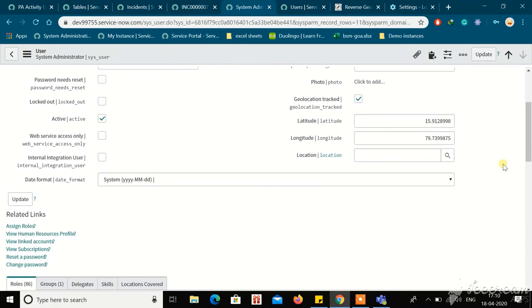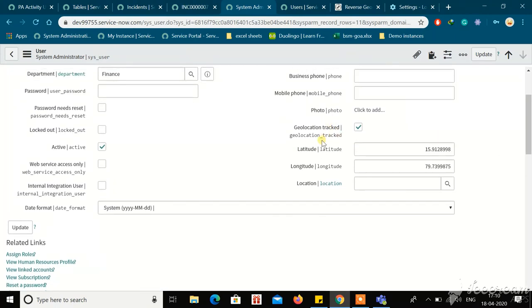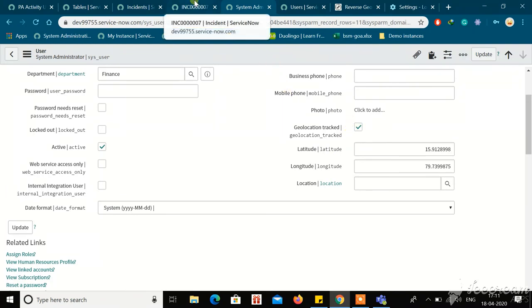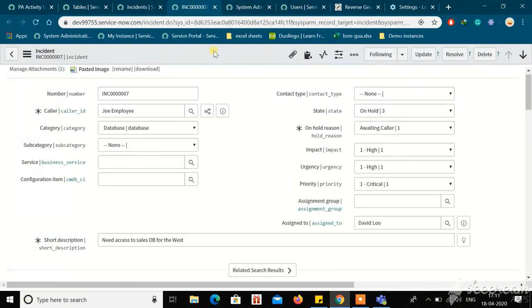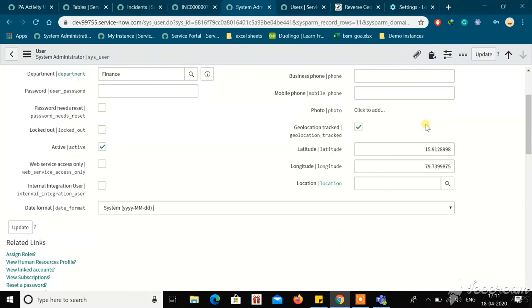To summarize briefly: first, make sure the geolocation plugin is installed. Next, pull out the geolocation track field and the latitude and longitude fields from the form layout, and check that checkbox and save. Then, for the first time, reload a record from a table that extends the task table — I reloaded the incident table, which extends the task table. After that, refresh the user record and you can see the latitude and longitude populated. Thank you guys.